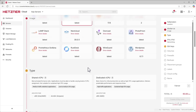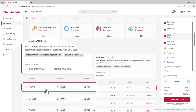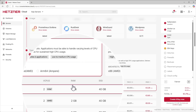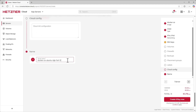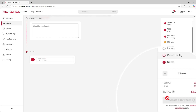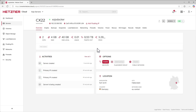Under Type, you can choose the specifications of the server. Now, scroll down and under Cloud Config, you can name the server as you desire. After specifying the name of the server, click on Create and Buy Now button. Now we have our fresh VPS running with Docker installed and configured.